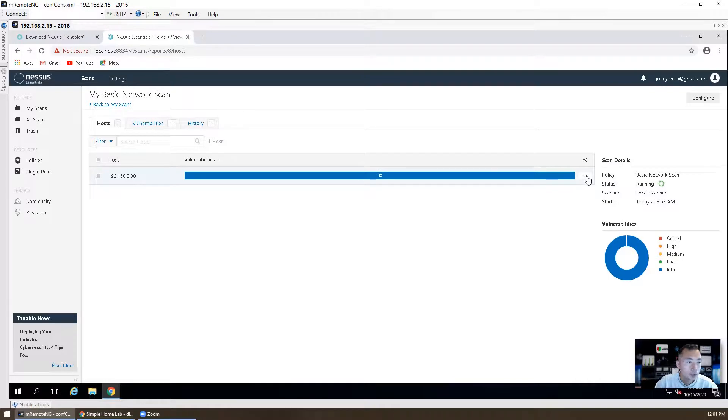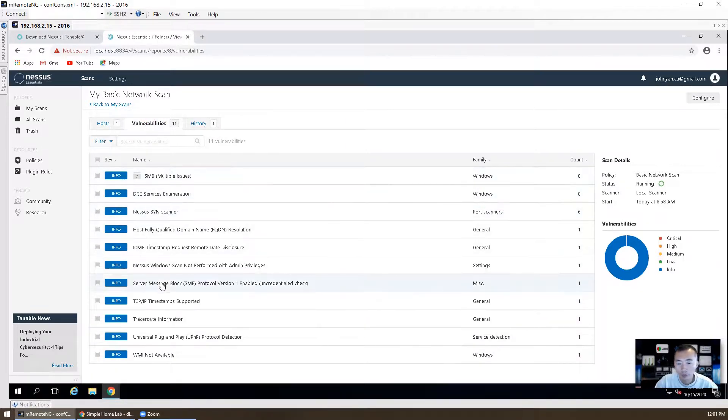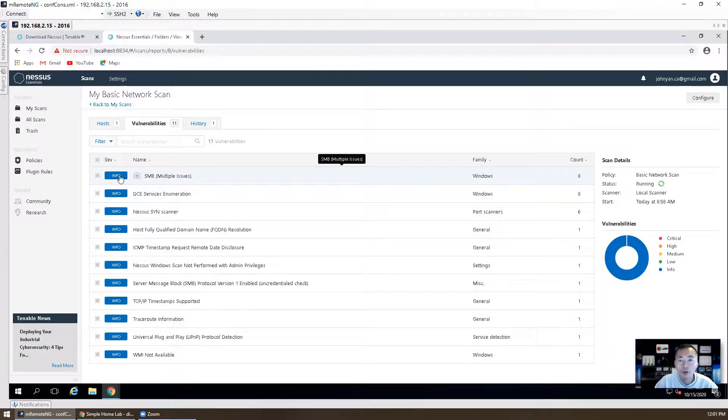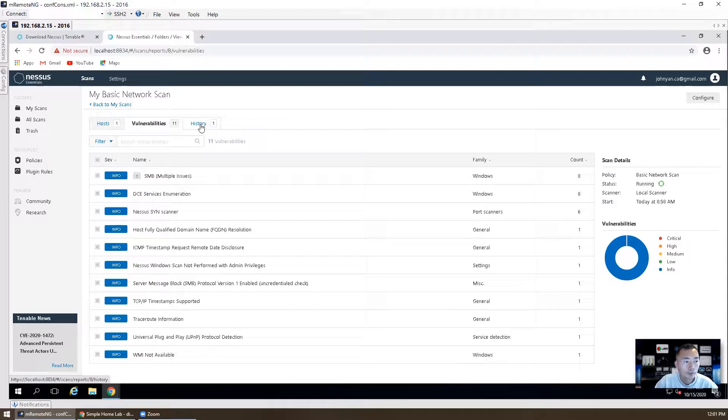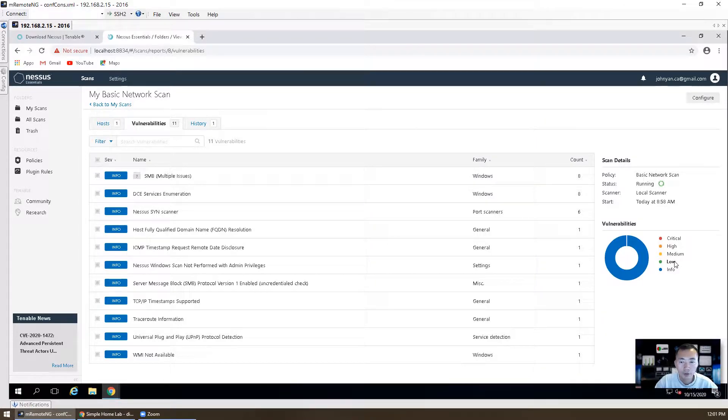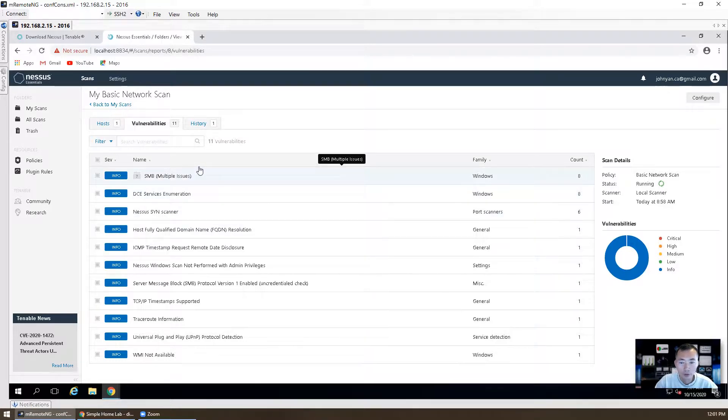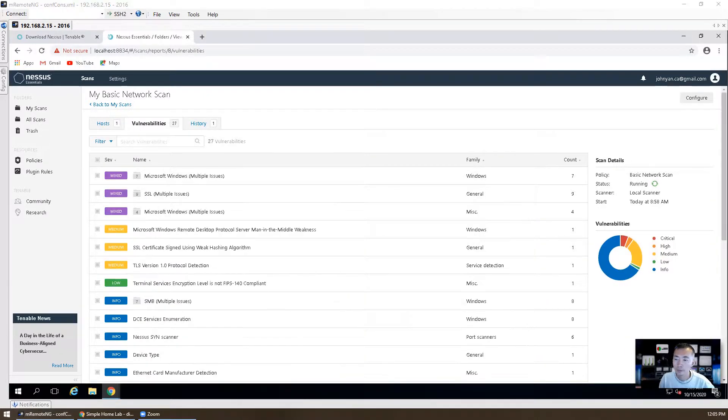Let's see our on-demand scan 192.168.2.30. Four percent has been done. So 11 vulnerabilities has been found. Most of them, actually all of them, are info severity level. So far there's no critical, no high, no median, and even not low severity being found. The scanning is still ongoing. We're going to pause the video and come back once it's done to see the result.